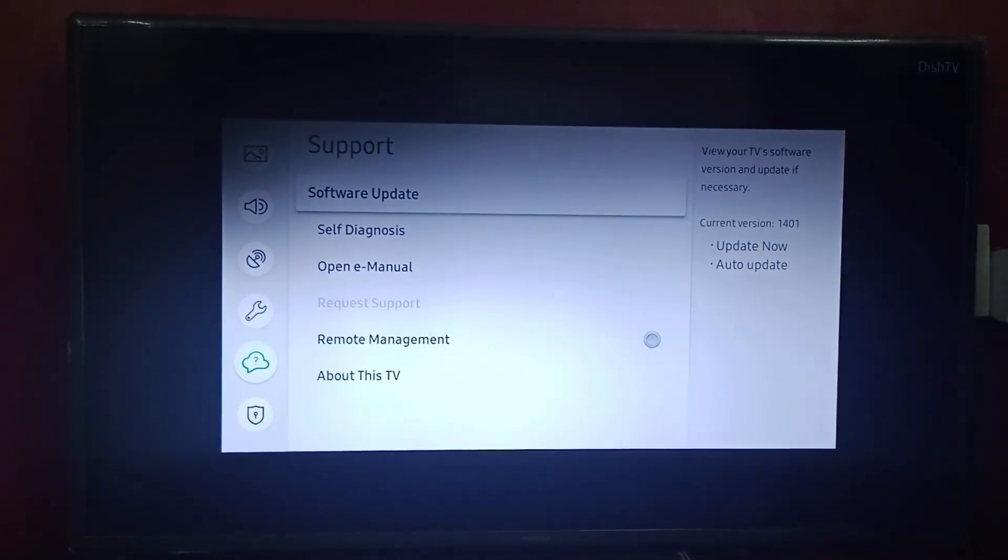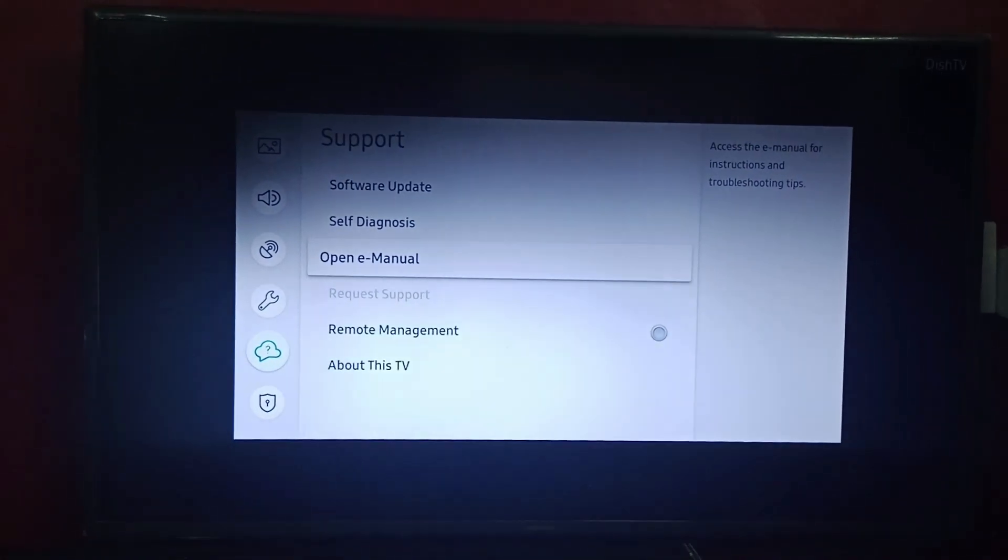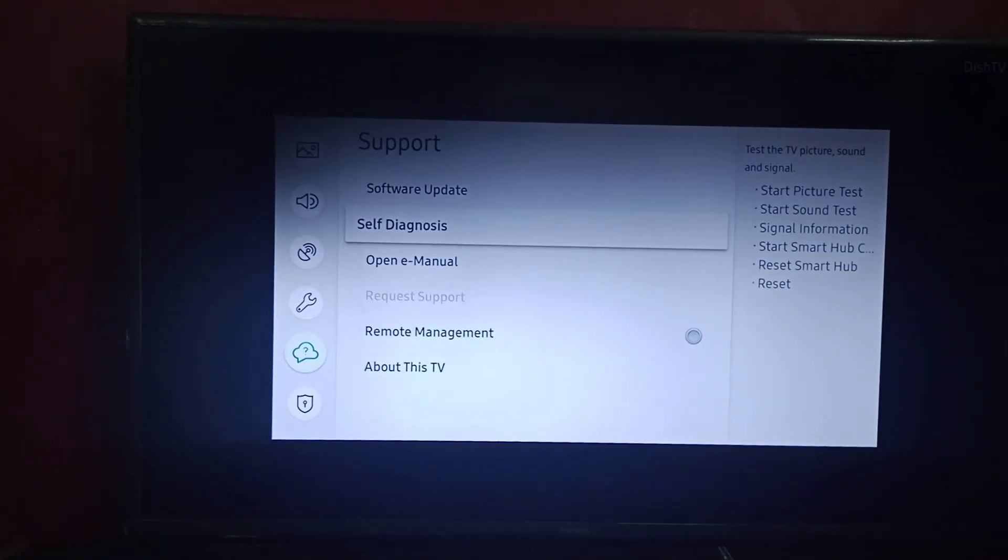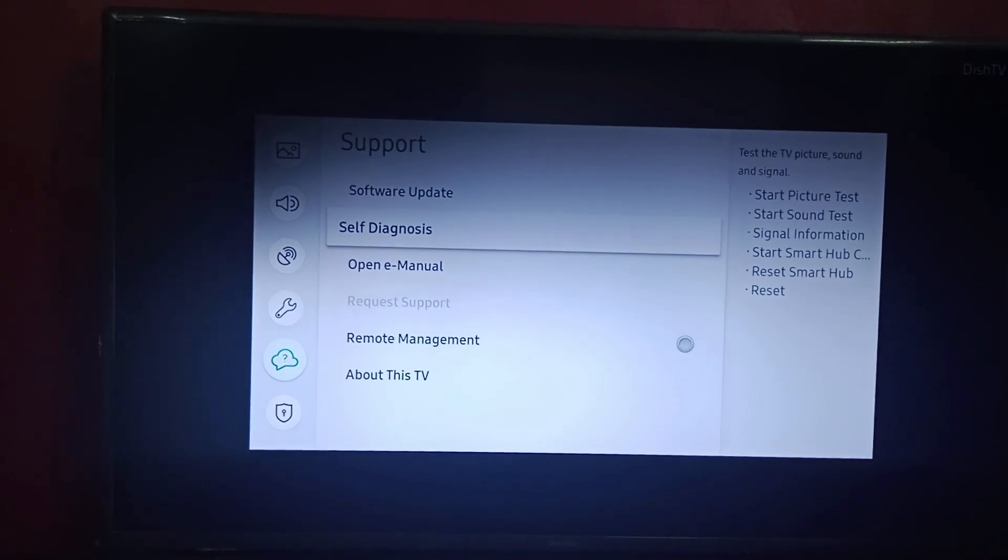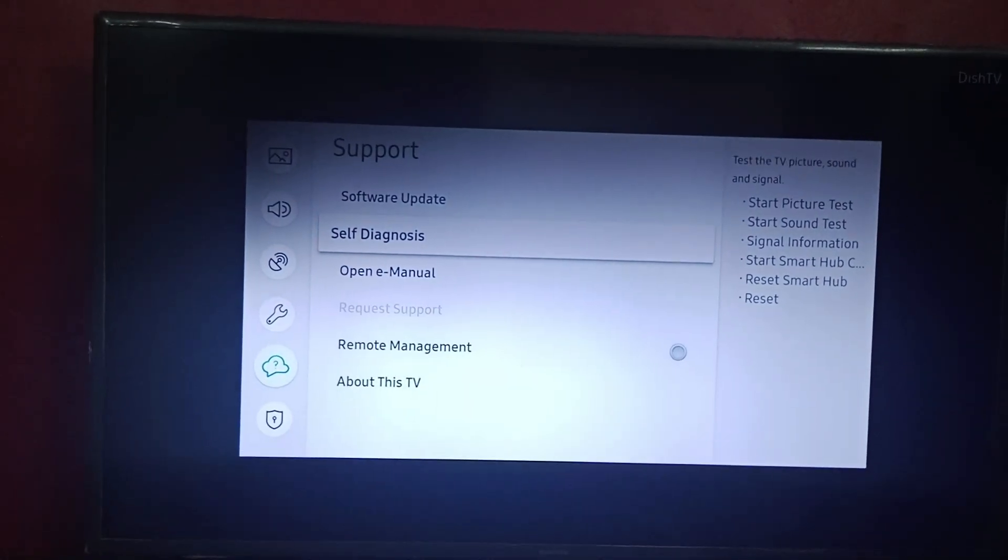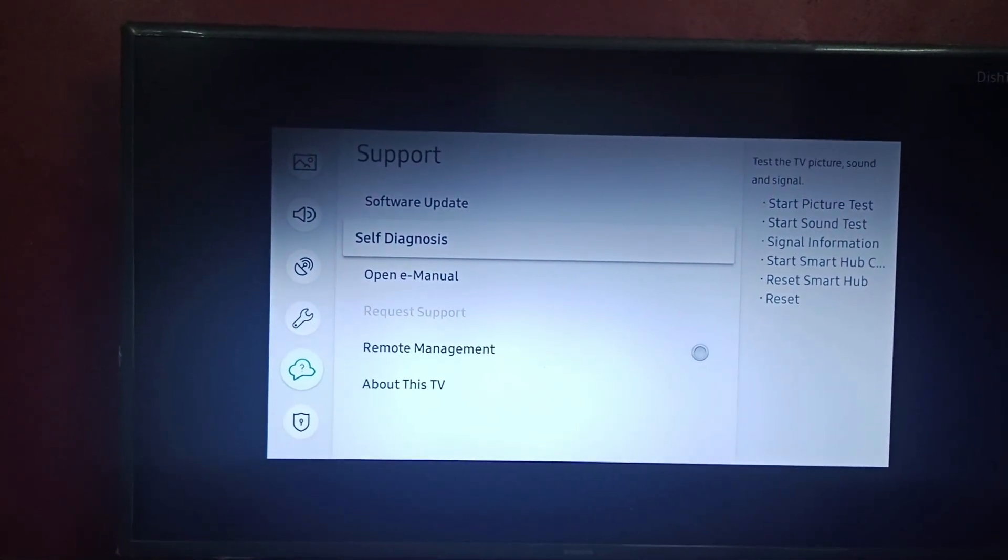After going to Support, we will go to Self Diagnosis. Self Diagnosis includes tests of the TV picture, sound, and signal.